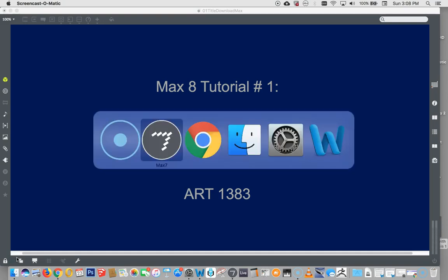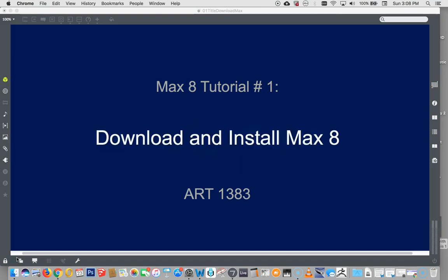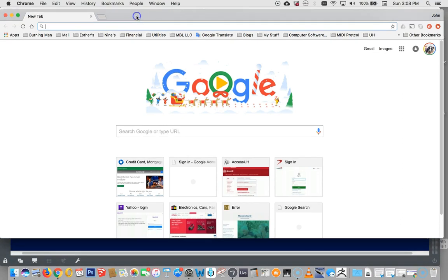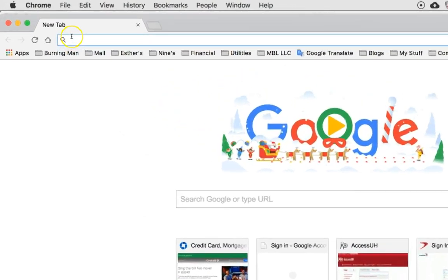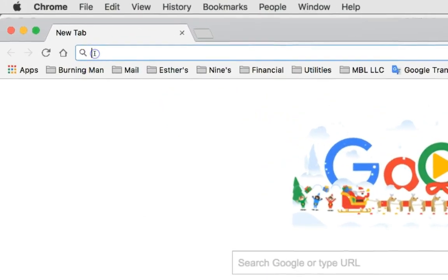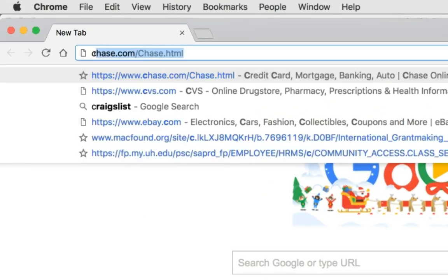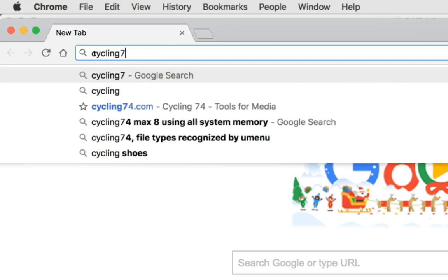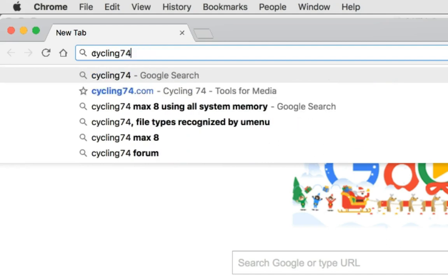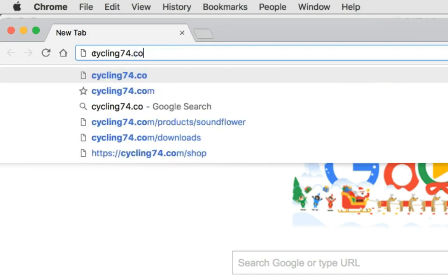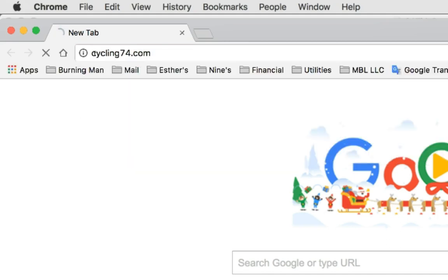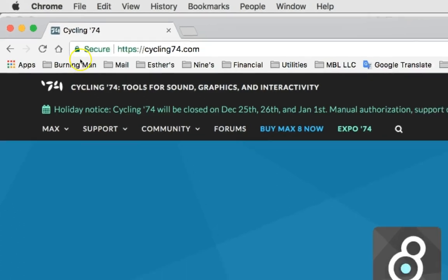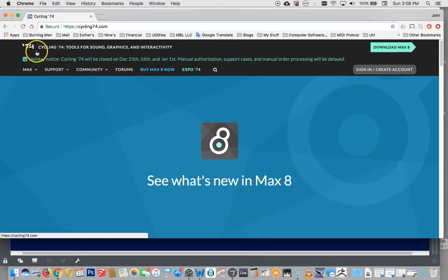We'll go right over to Cycling74. I'm going to get a new window up here. Pull it up there. Type in here Cycling74.com. You'll get this page.